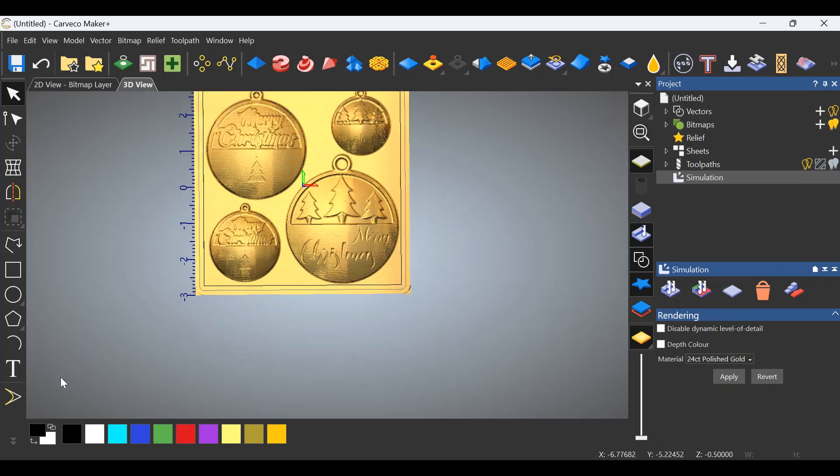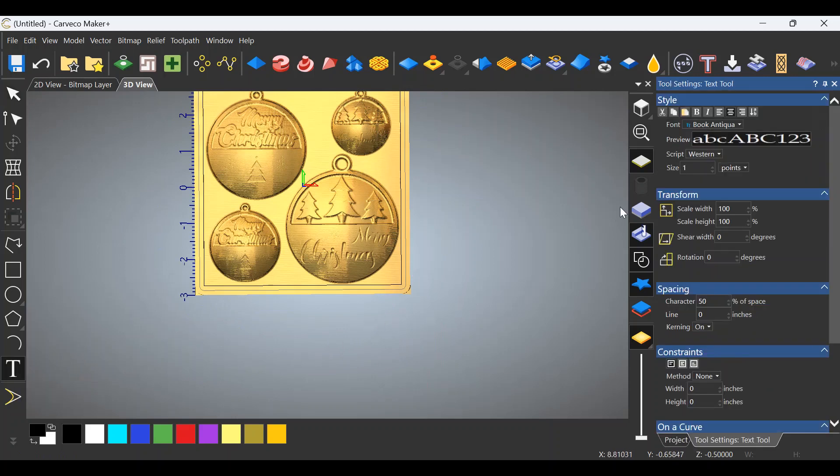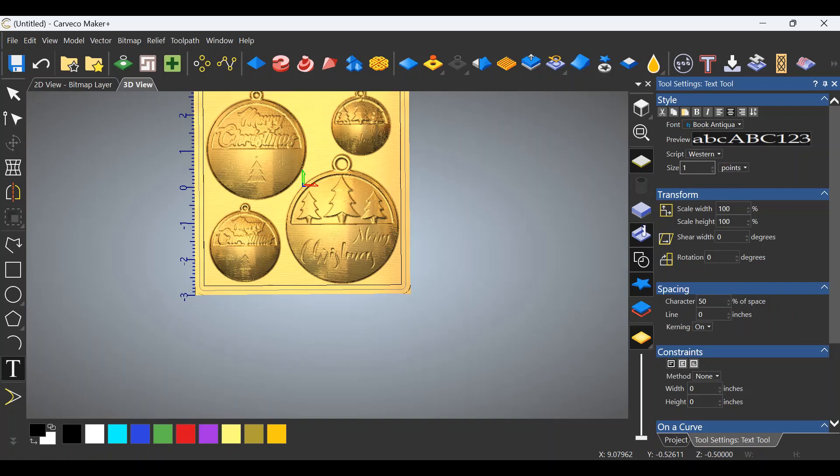So let's go to the text tool over here on the left, click the T, and if we go over to this side in the dropdown, we'll notice we have the font style, a preview of the font, obviously it's Western style is what I use, and the size.